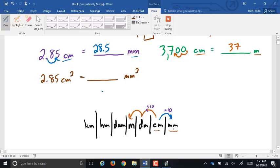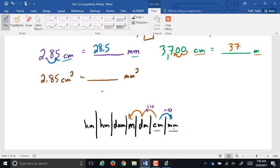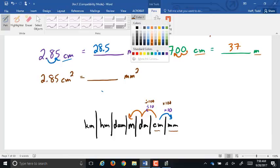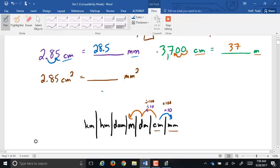One square centimeter equals 100 square millimeters. So each position on the chart, when squared, is multiplying or dividing by 100 depending on direction. When you multiply or divide by 100, the decimal point moves two spots. So for squared units, every spot on the chart is not one decimal place but two decimal places.